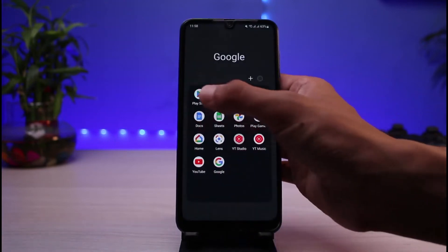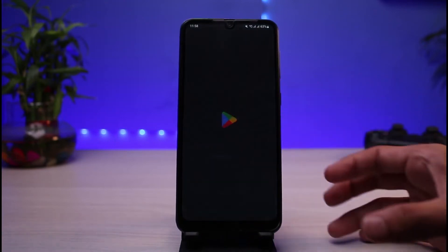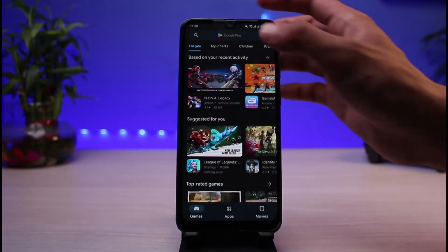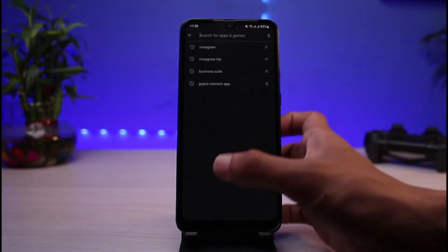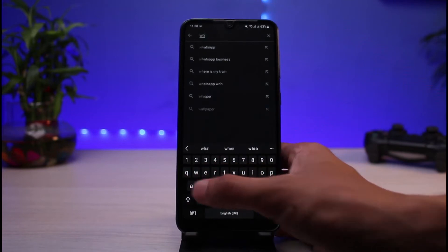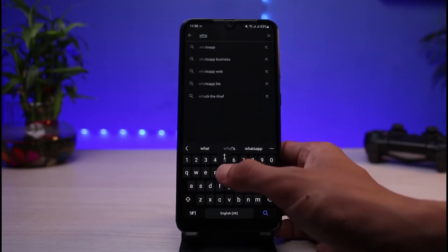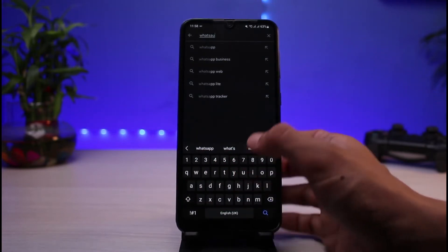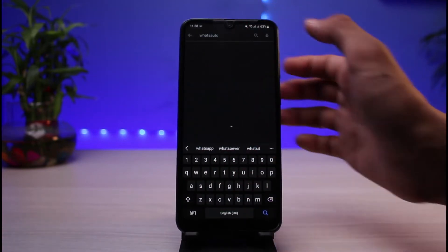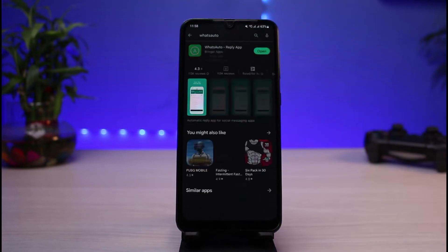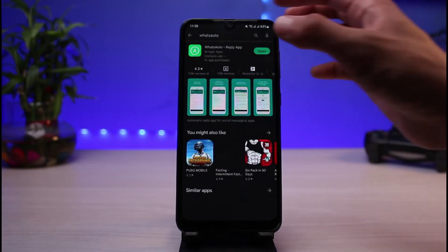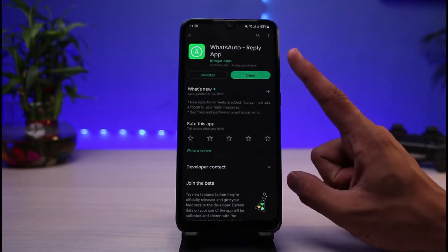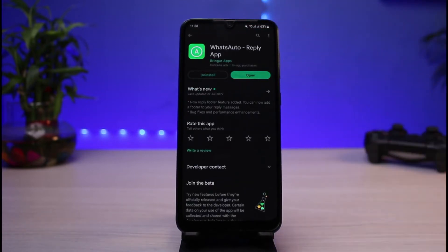What you have to do is simply open your Google Play Store and download this application called WhatsApp Auto. Go ahead and type in "What's Auto" or any of the keywords you see. Once you type it in, you have to download this app called What's Auto Reply App.